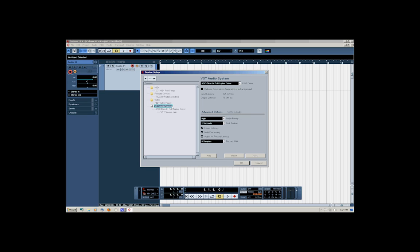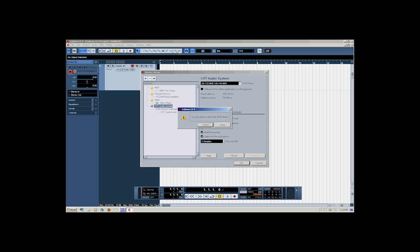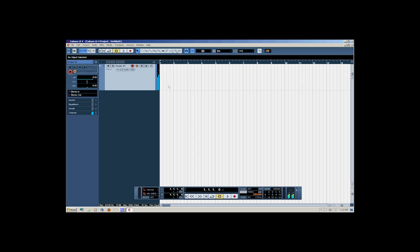VST usually stands for virtual instruments, but in this case what it's asking is where the audio source is going to come from. Our audio source is going to come from a Tascam US-144. It's asking if I want to switch the ASIO driver — I'm going to say yes. As I switch that driver, you may notice some doubling on my voice because I have to go from the output of the computer back into the mixer. We click OK, and as you can see as I'm talking, the Cubase LE meters are going up.